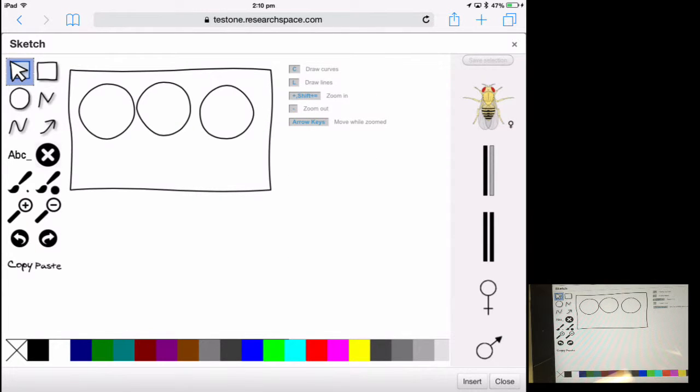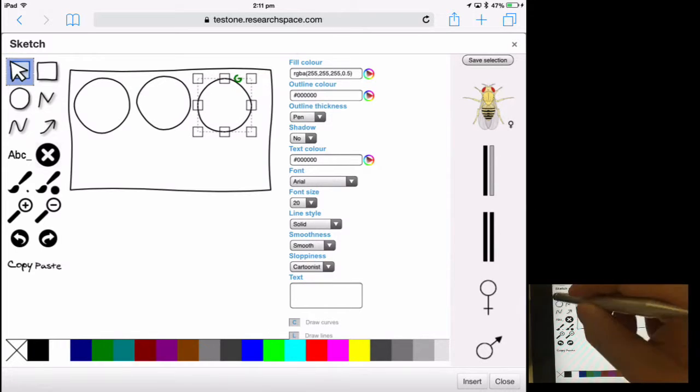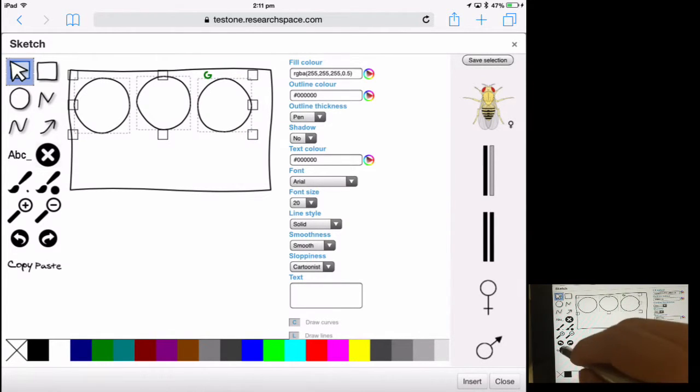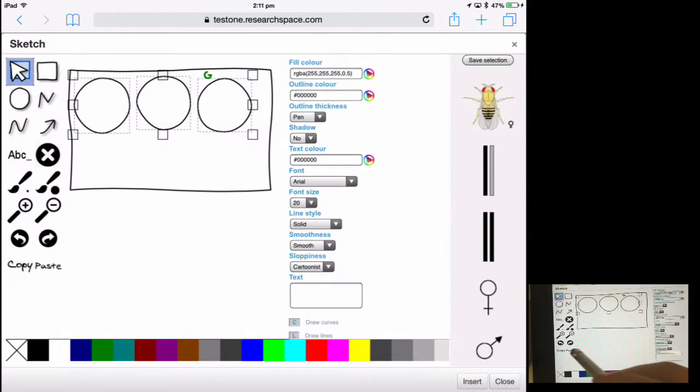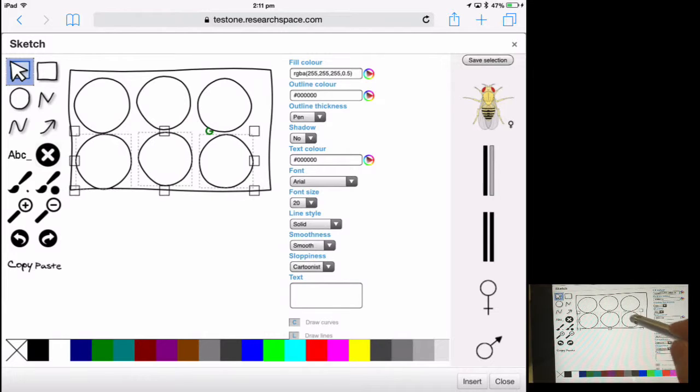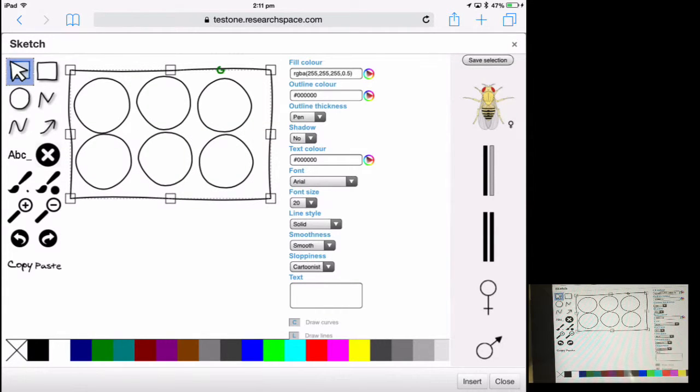If needed you can also select multiple items using the marquee select tool. You draw a big box over the items you wish to select, and you can also tap the copy and paste button.